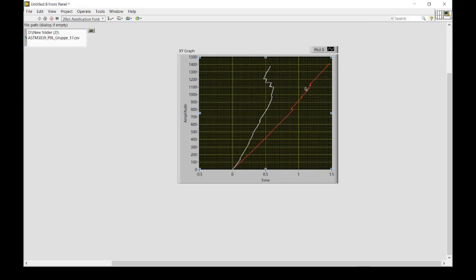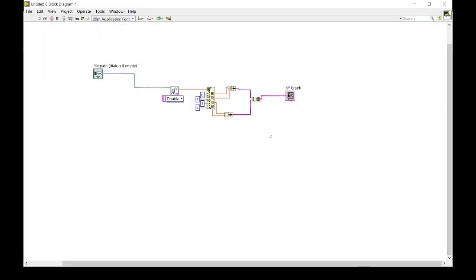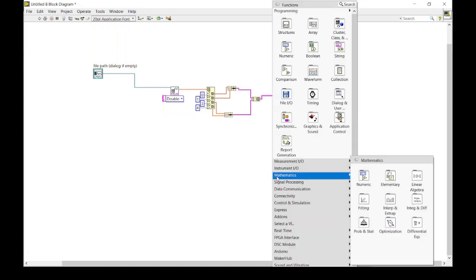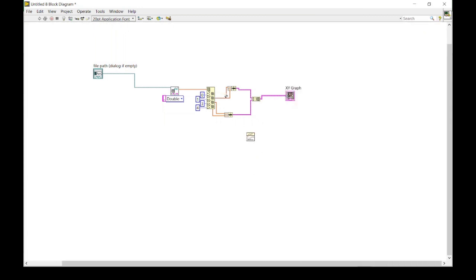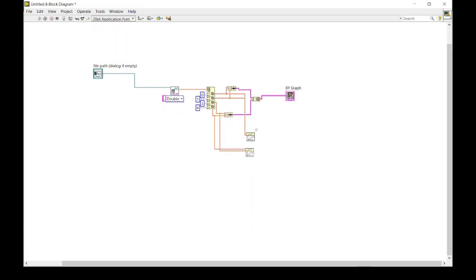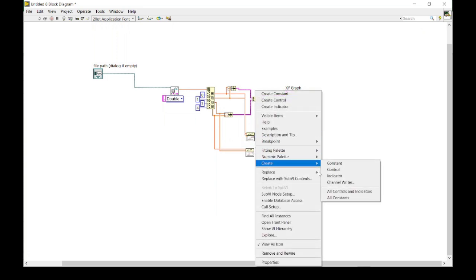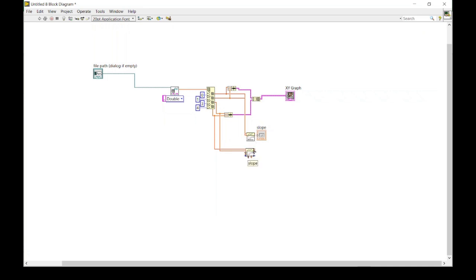Combining both bundles and attaching to the XY graph gives us two lines. Now we need the slope of each line, so we go to Mathematics, then Fitting. There we can find multiple functions, but the most suitable one here is the linear fit function. We connect x to the x input and y to the y input, and make a copy for the second line similarly connecting x and y.